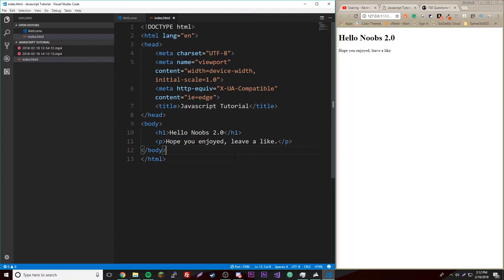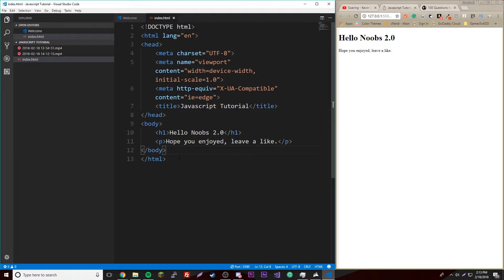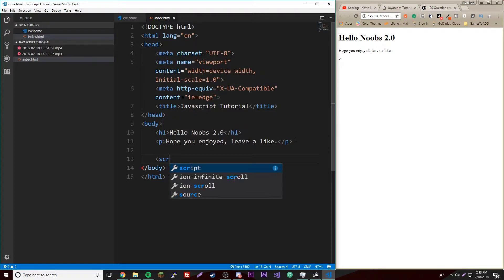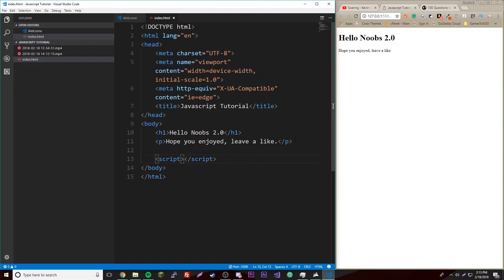To do that, you'll go to your body... wait, excuse me, it's right here at the end of your body, like before the closing tag. Then type script and give it a closing tag of course, and this is where you put your code.